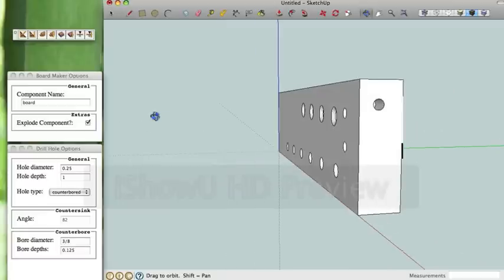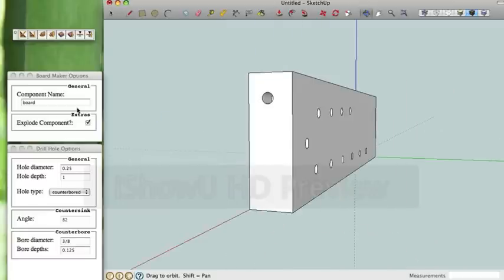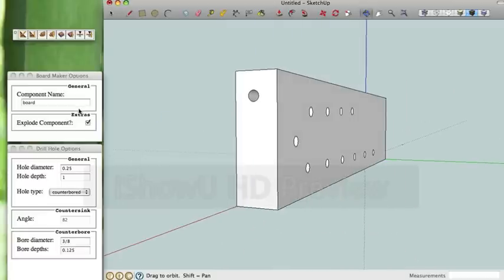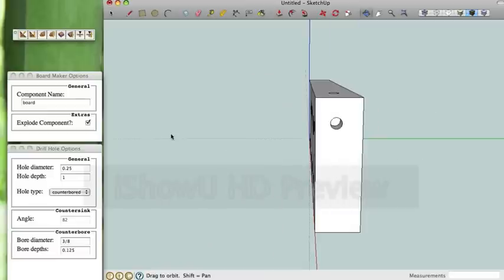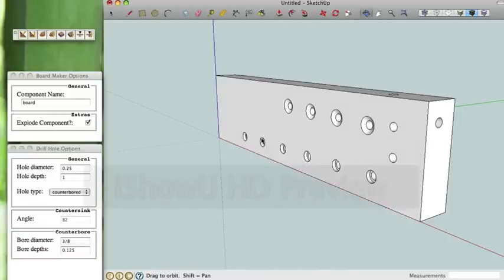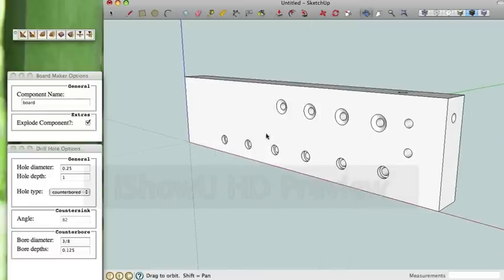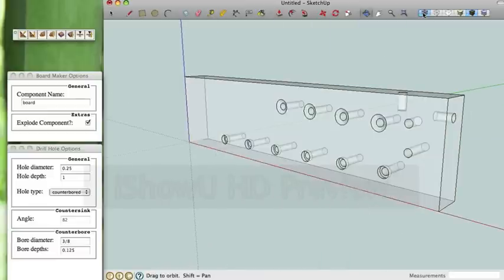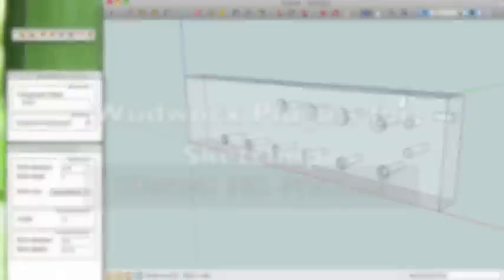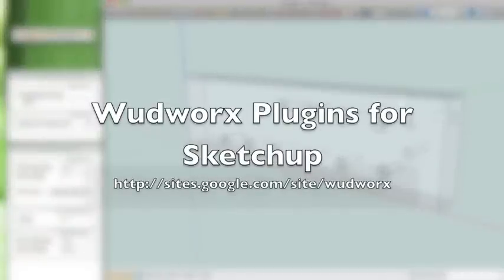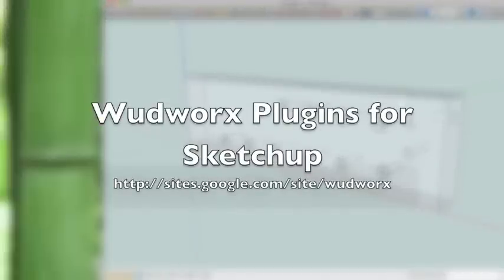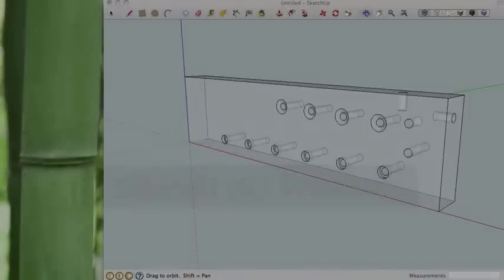And there you have it. Simplified hole making in a box. Mark Flau Wots, thanks for watching. We'll see you soon.